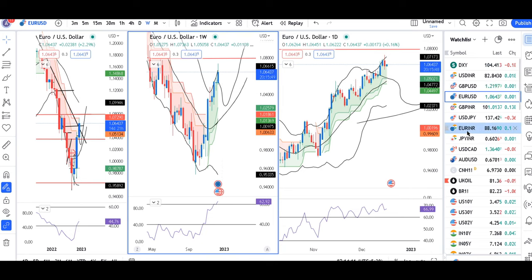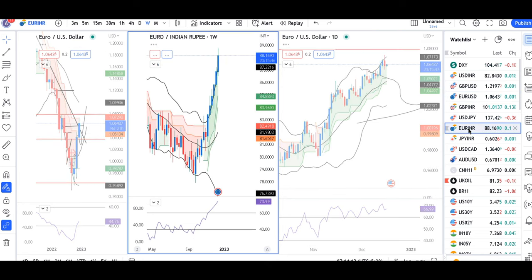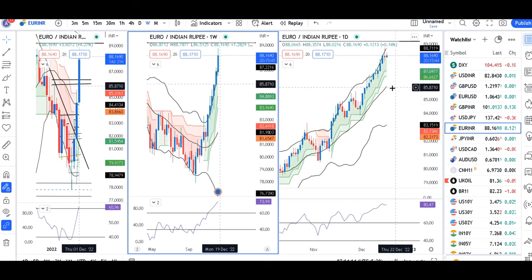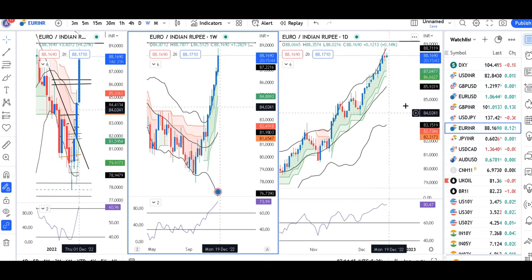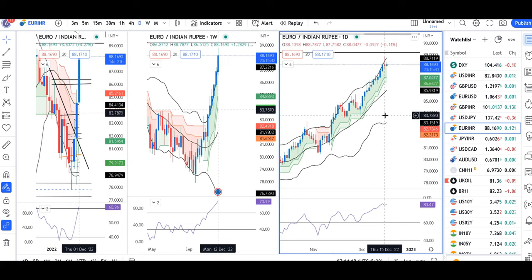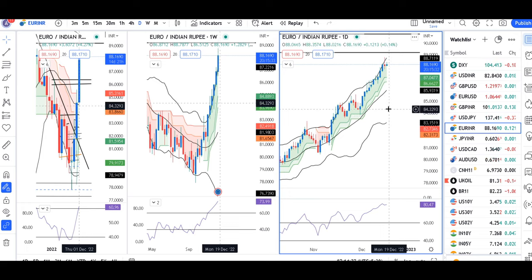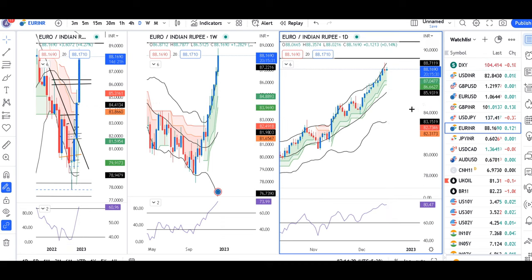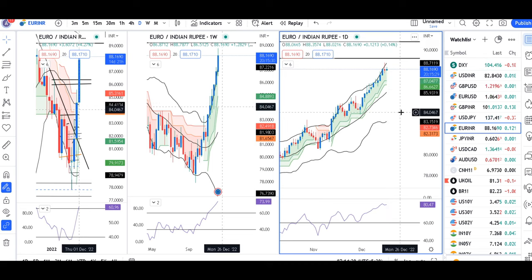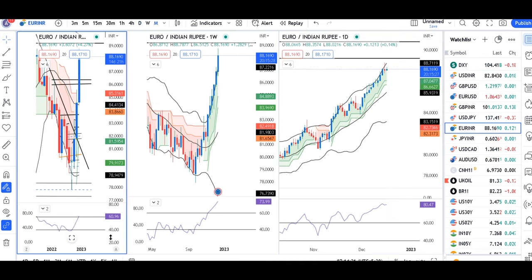EUR/INR is at 88.16. Yesterday, the high was 88.78 and then the low of 87.75. After that, we will go back to the price again. You should find the buying opportunities in the lower time frame.